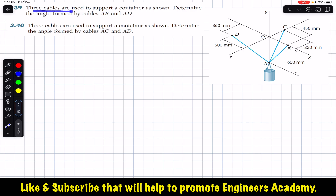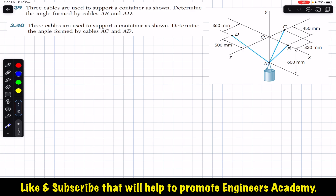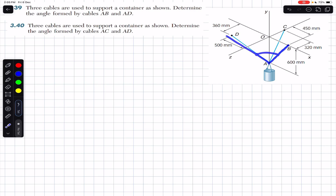The problem says that three cables are used to support a container as shown. Determine the angle formed by cables AB and AD. This container is supported by three cables: AB, AC, and AD. We are required to determine the angle between cable AB and cable AD — we have to find this angle theta.